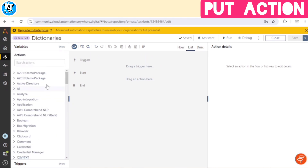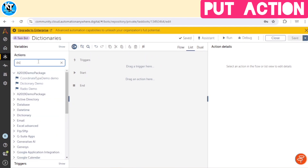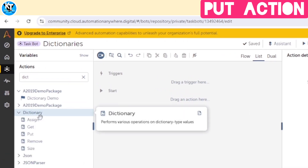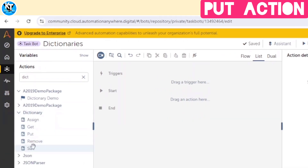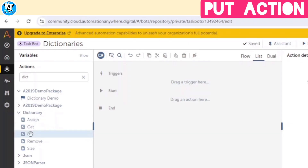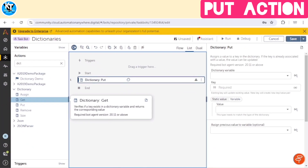Now, when we go to the action palette and search for 'dictionary,' we can see the Dictionary package, which contains five actions. If we want to add key-value pairs, we can use the Put action.